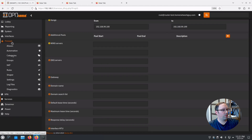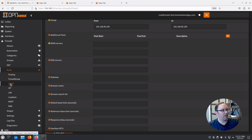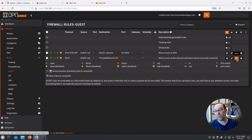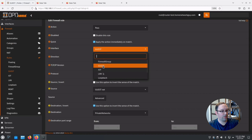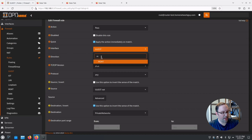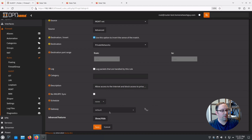Now let's go to Firewall Rules. Since we created a new interface, we need at least a couple of minimum rules to keep the network isolated but still allow internet access for updates. Let's go to the Guest network and clone those rules so we don't have to start from scratch. These are the two standard rules I use: block access to all local networks but allow internet and DNS. Clone the bottom rule first and switch the interface to MGMT, replacing all guest references.